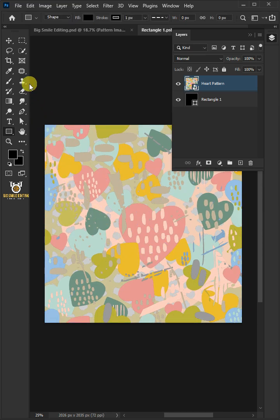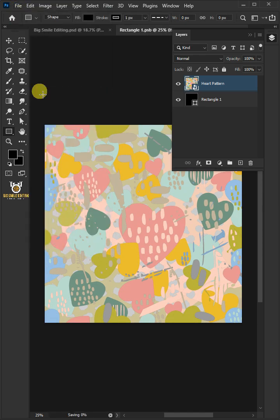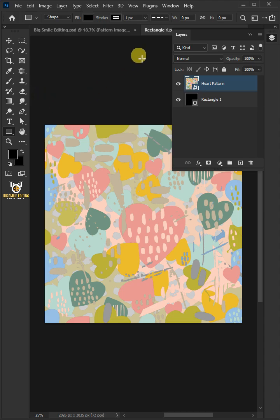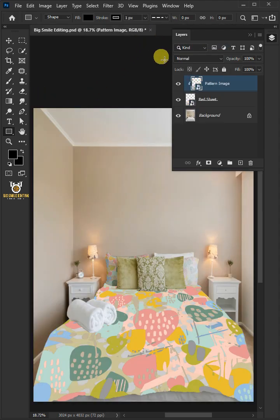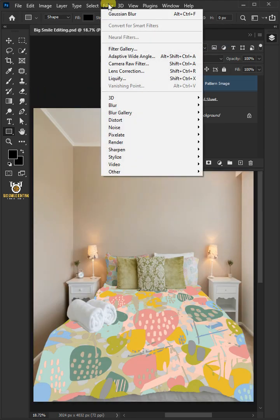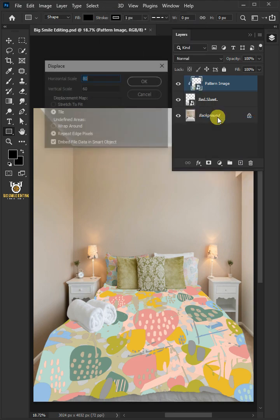Let's go back to the file and choose Save. And then close the document. Now go to Filter, Distort, and Displace.